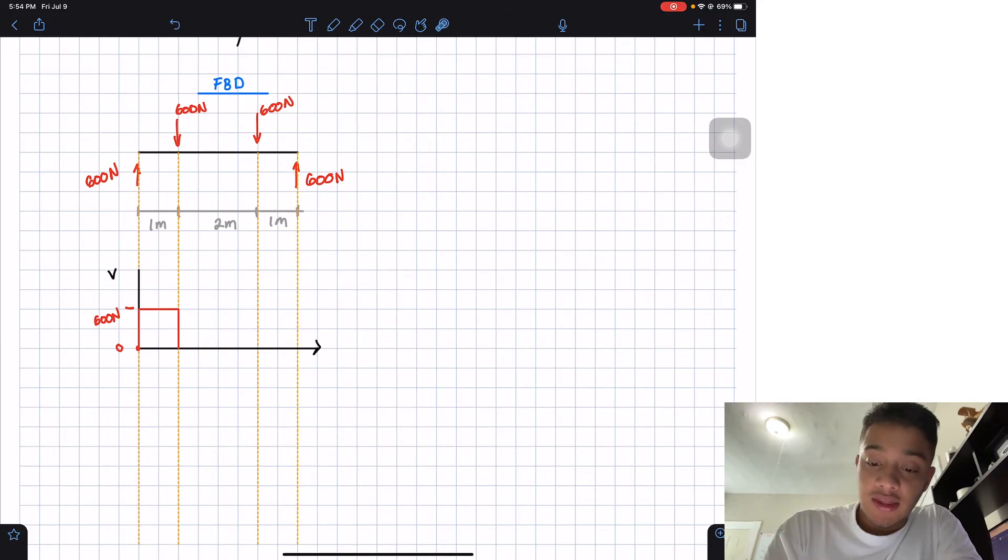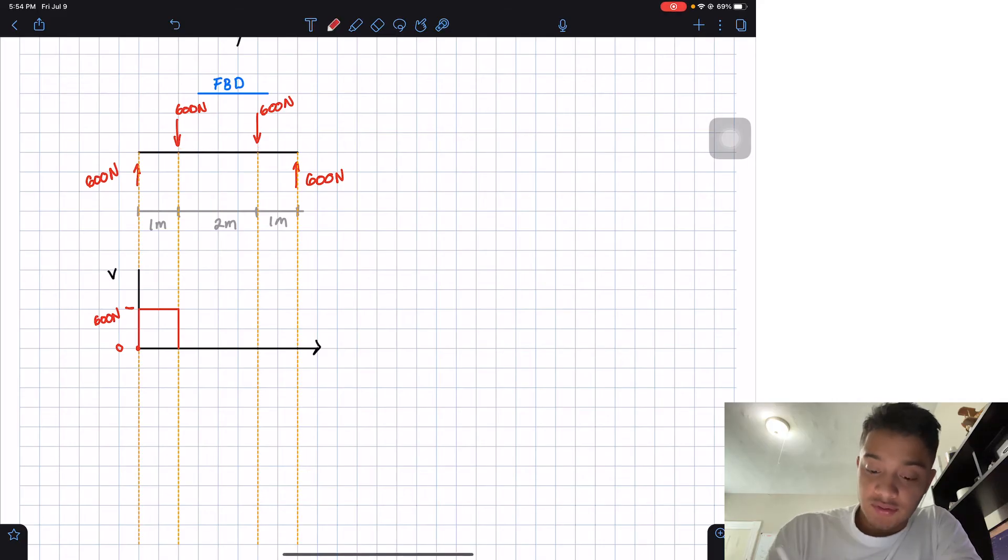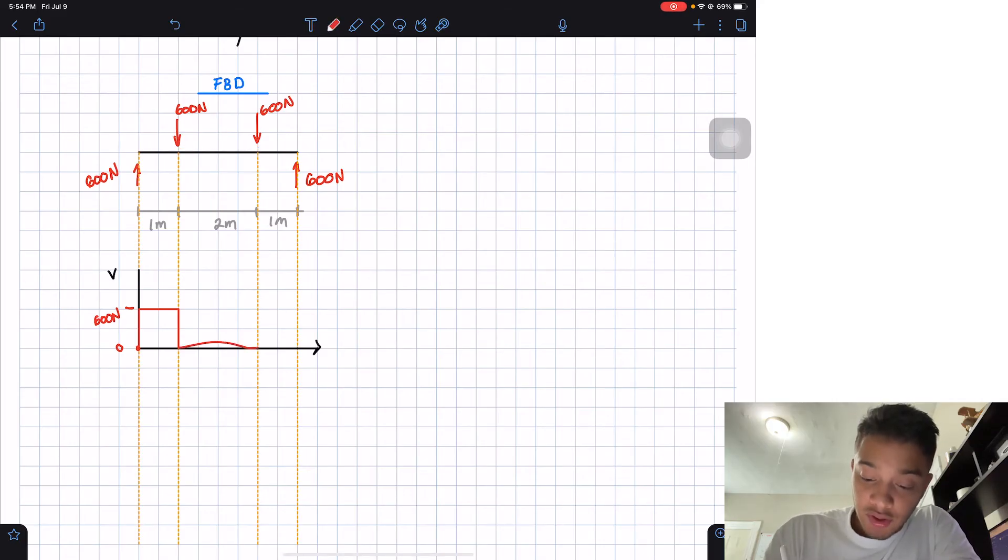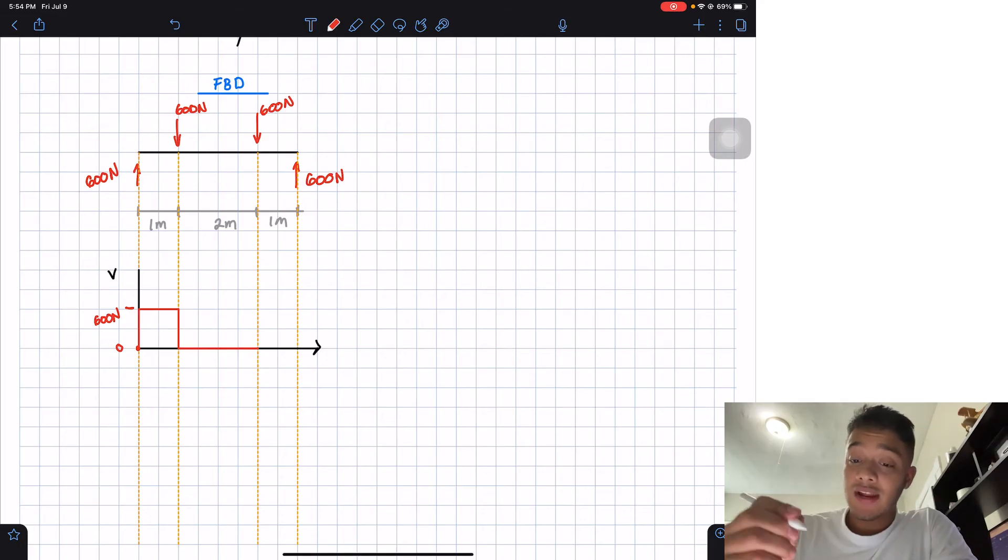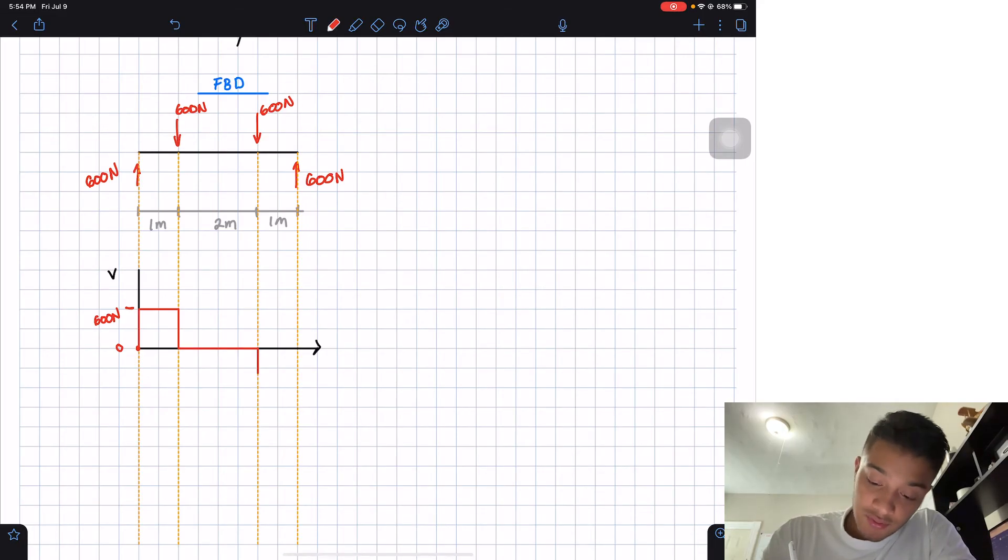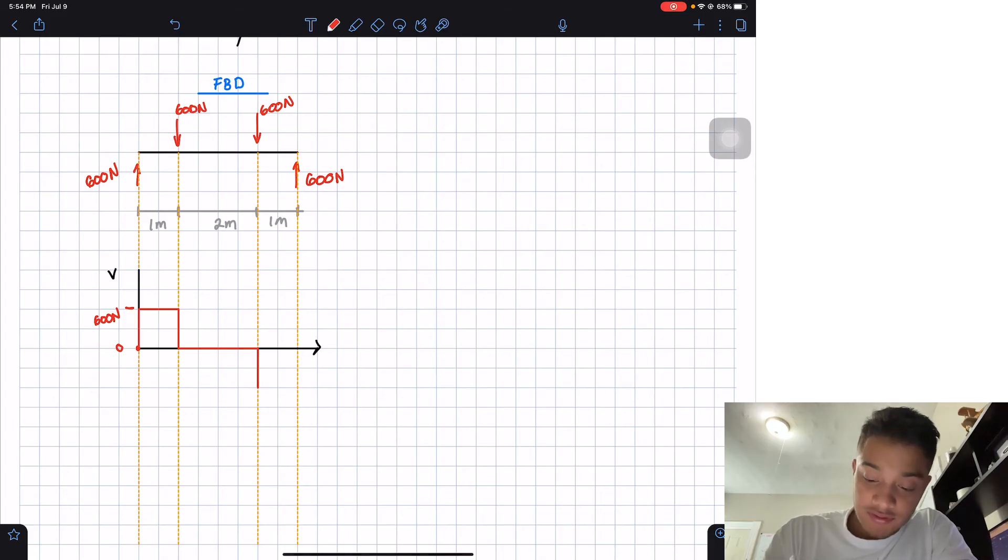And then I can keep on walking, and I don't do anything until this point. So I'm going to leave my constant value of zero. And then I have 600 going down, so I'm going to go down 600. So this is negative 600 newtons in here.